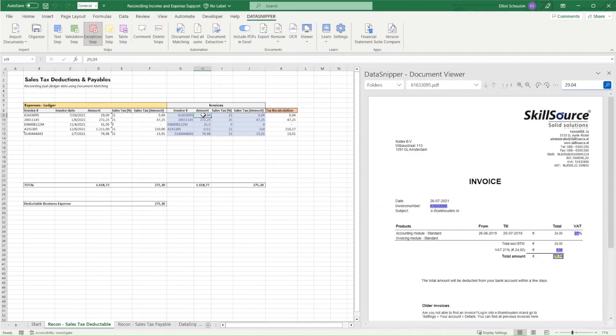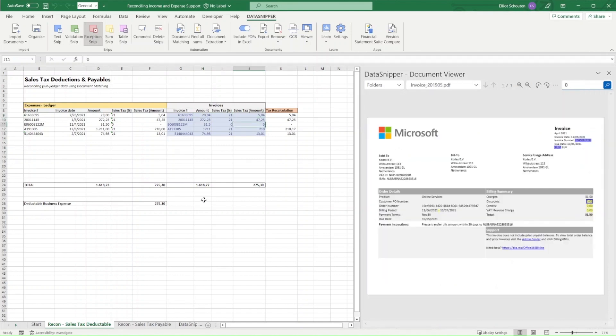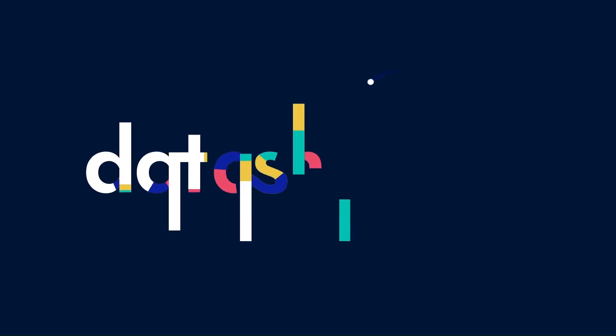This enables you to also perform matching, even if you expect any discrepancies to arise. Thank you for watching this video. Happy snipping!